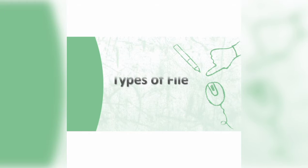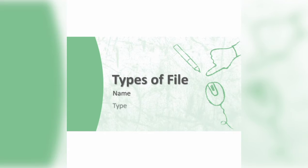In the previous lecture we learned about file. A file is a collection of data that is stored in a computer. We learned that there are two types of files: first is name and the second is type.